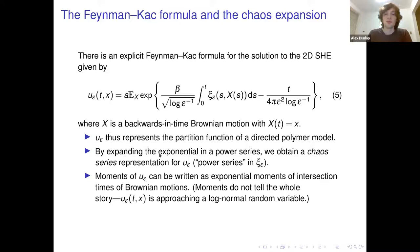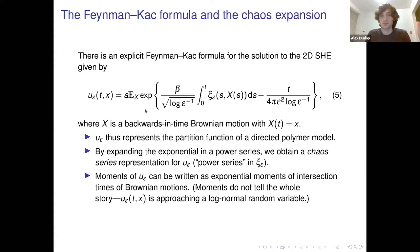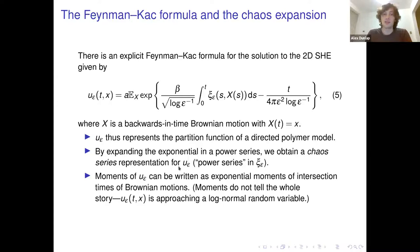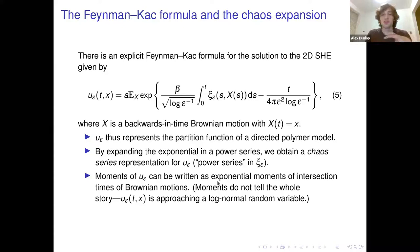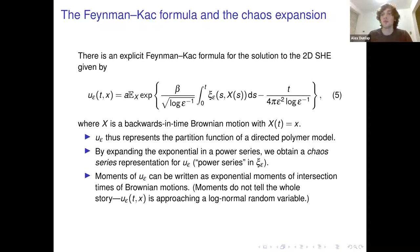One fruitful approach is to write the exponential in a power series — expand it as 1 + x + x²/2 + ... — giving a chaos series for u_epsilon, expressing u_epsilon in terms of powers of the noise. You could also write moments of u_epsilon as exponential moments of intersection times with Brownian motion. I should caution that moments don't tell the whole story here, since the statistics approach log-normal, which is not characterized by its moments.